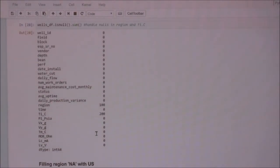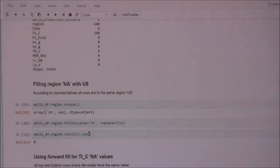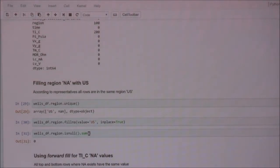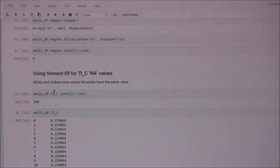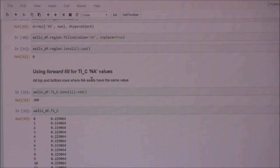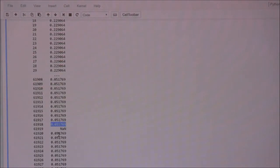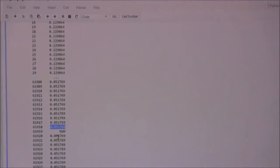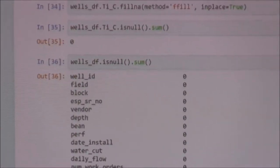For data wrangling, I checked how many nulls were in the dataset. There were about 100 nulls in the region column and 200 nulls in TIC. This probably wouldn't have made a big difference, but I decided to fill them anyway — filling region with US. For TIC, I noticed all columns had the same value from the top and bottom rows, so I used a forward fill method in Pandas.